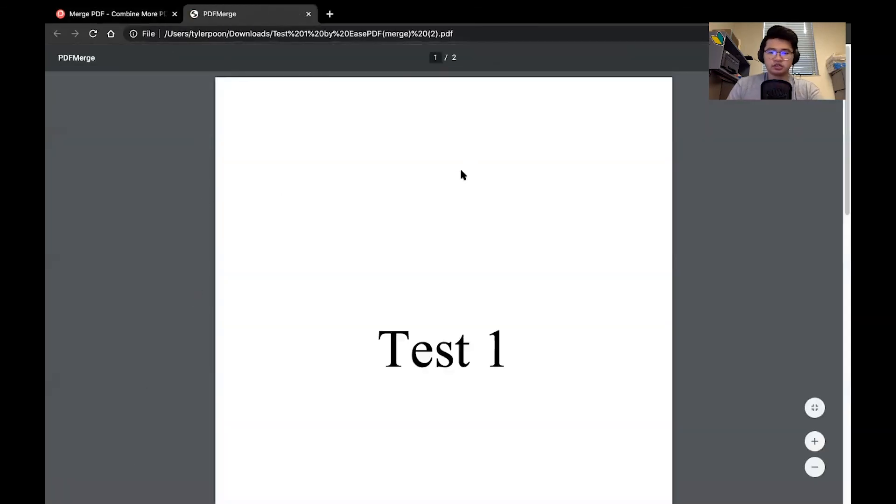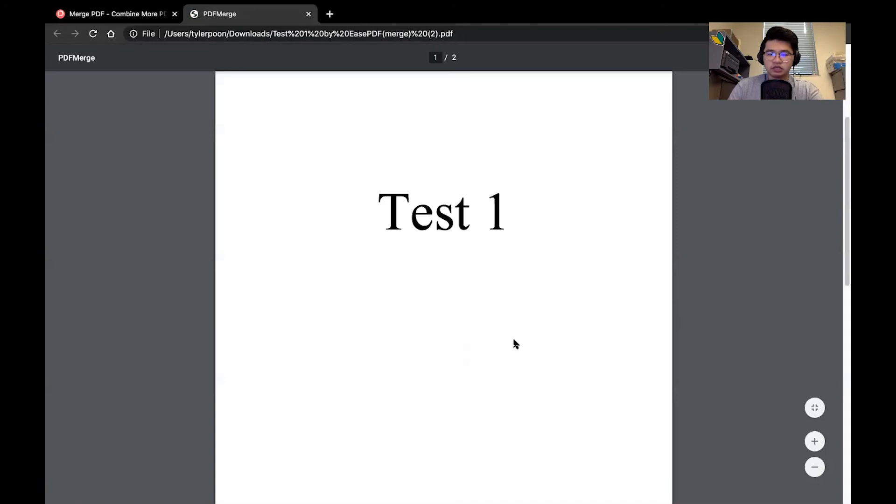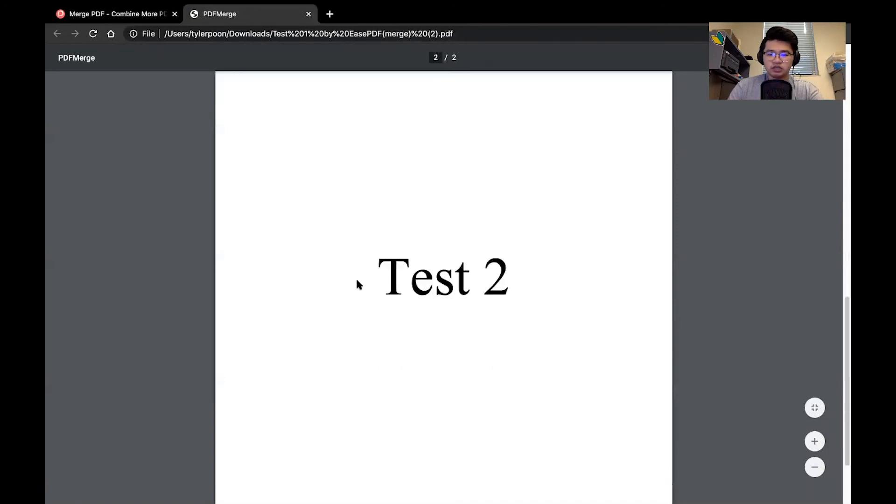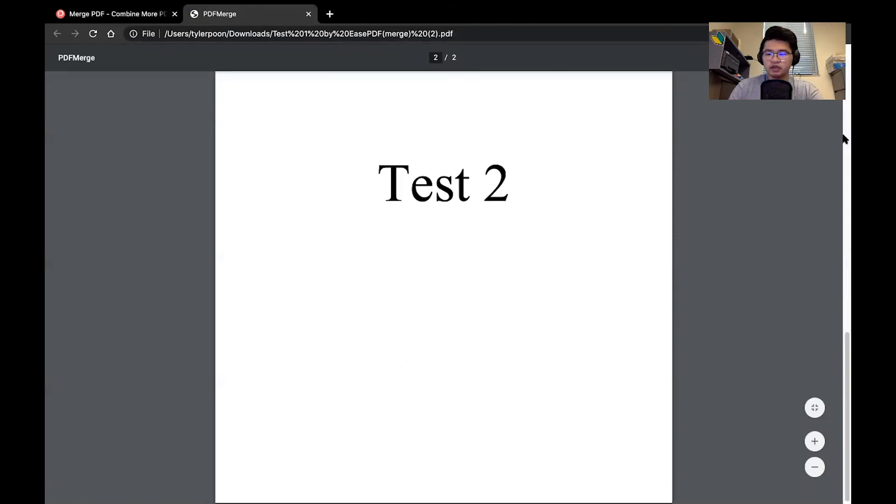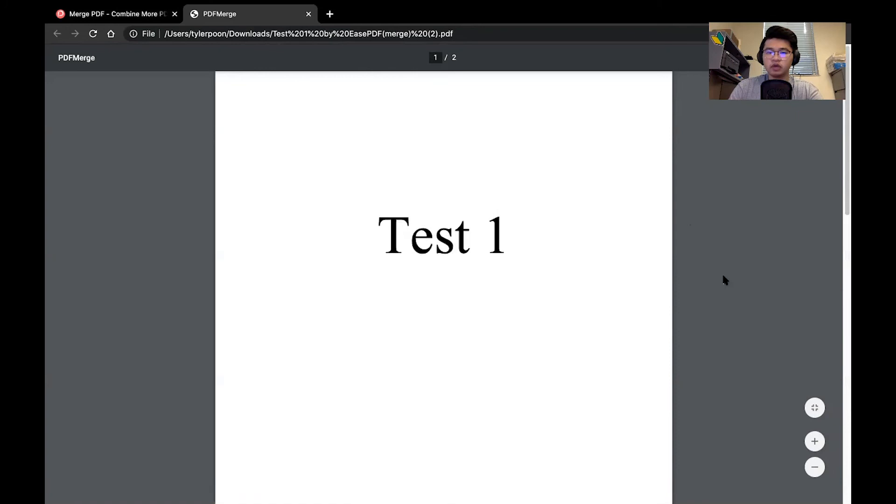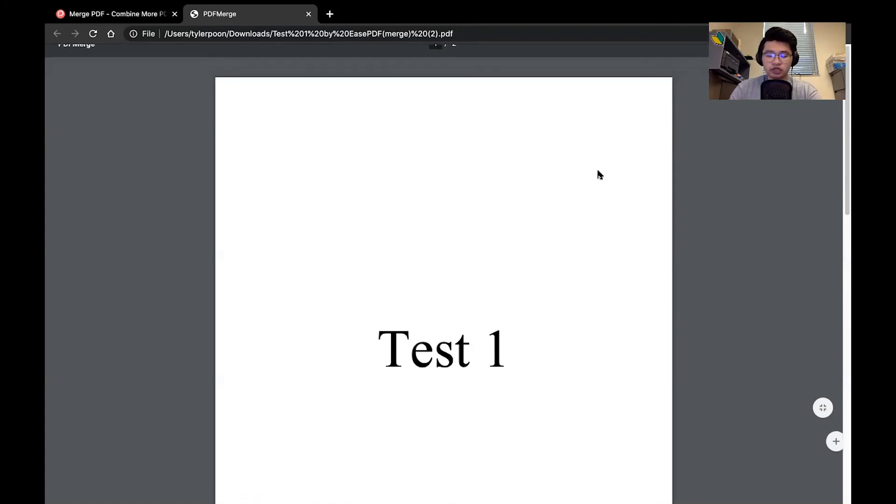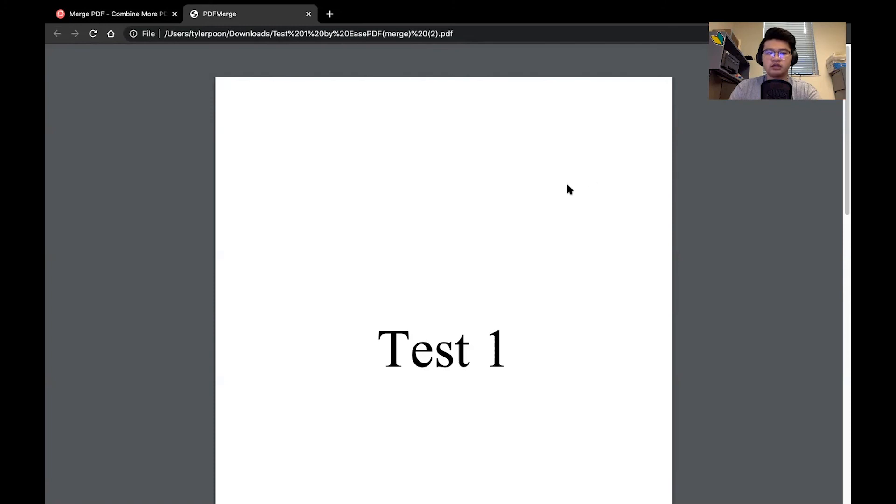I'll select it open. And as you can see right here, we have the test one document and the test two document together. And this is all in one PDF. So all I will need to do is go into my downloads folder and extract that folder, save it onto somewhere I know on my desktop, and then I will be able to upload that onto Canvas either for grading or any other submission.